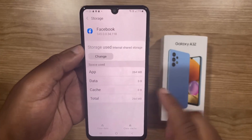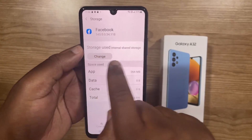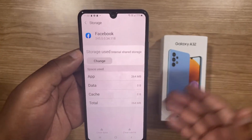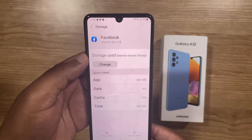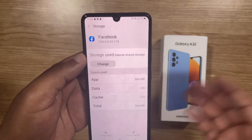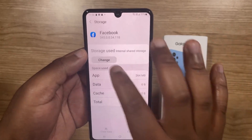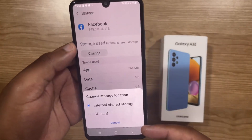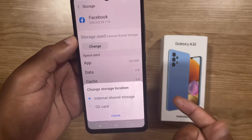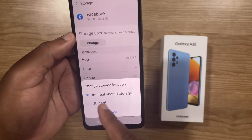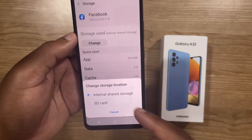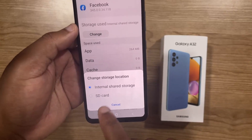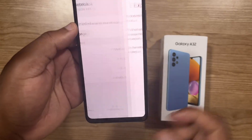And as you can see, it says storage used — internal shared storage, which means that it is not on the SD card. To move it to the SD card, all I have to do is click on Change. Then I'll get the pop-up showing me that currently it is on the internal shared storage, but because I want to move it to the SD card, I'm going to select SD card.